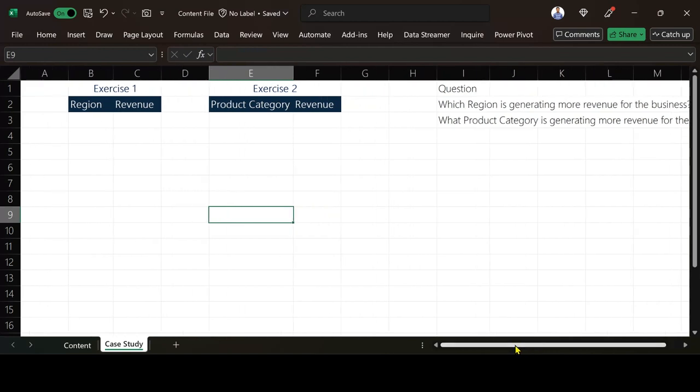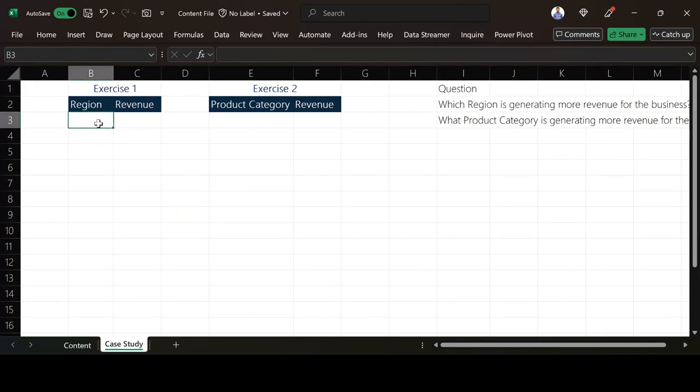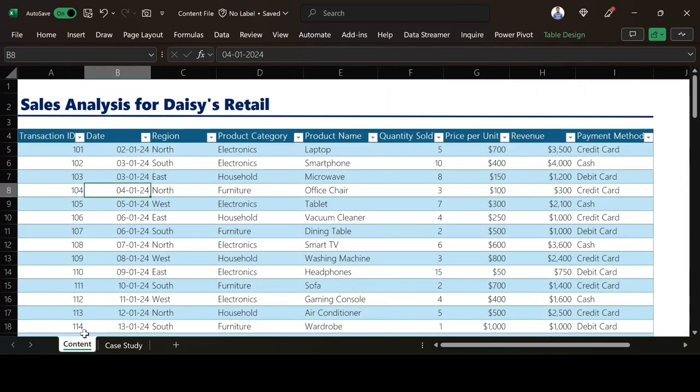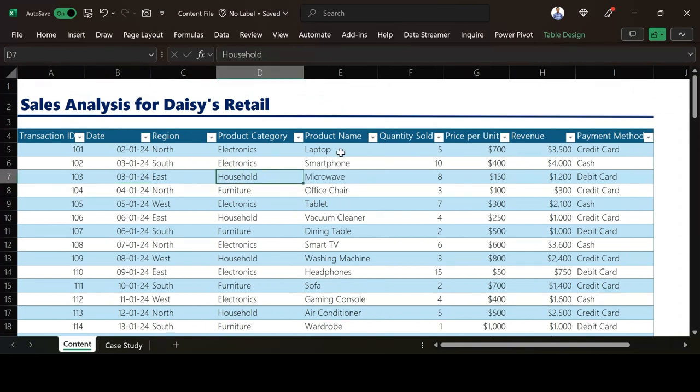That is going to see the region that is generating more revenue for the business, which is what I have on that exercise one. So the first thing I need to do is to get the list of regions for this container I have here. As you can see my data is currently in a table where I can find table design here.